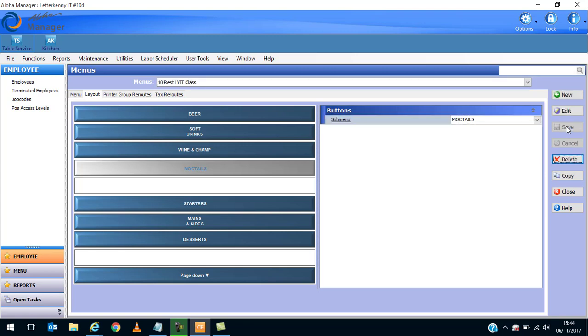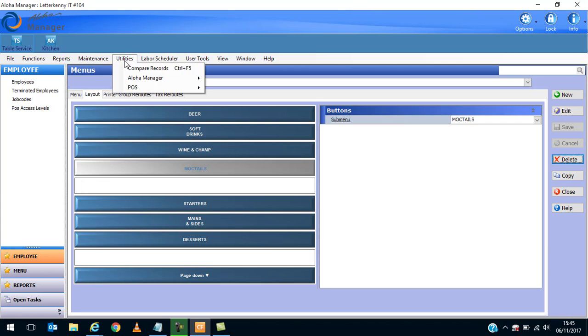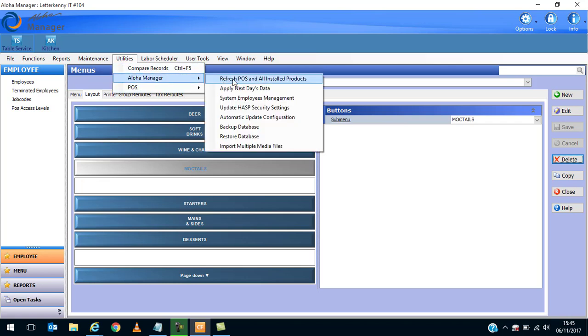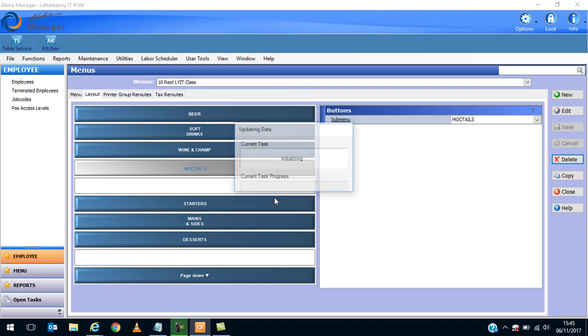I'll just run the front of house. I'll hit pause for a second and show you how this will work on the live machine. I'm just going to go to Aloha Manager, Refresh POS.